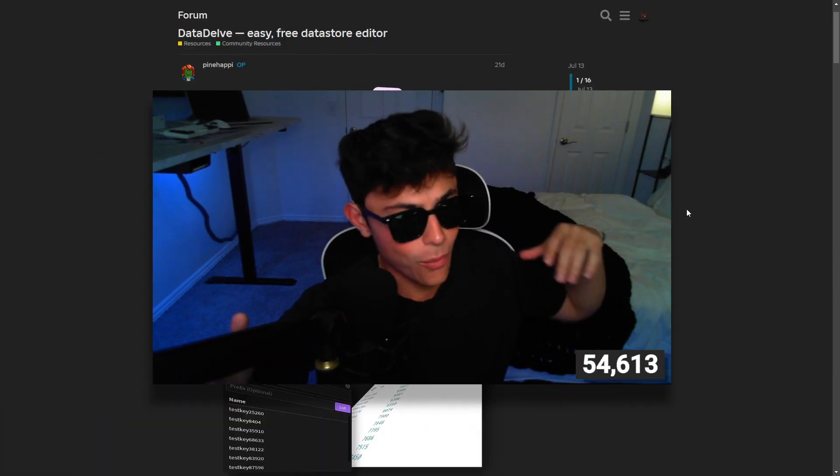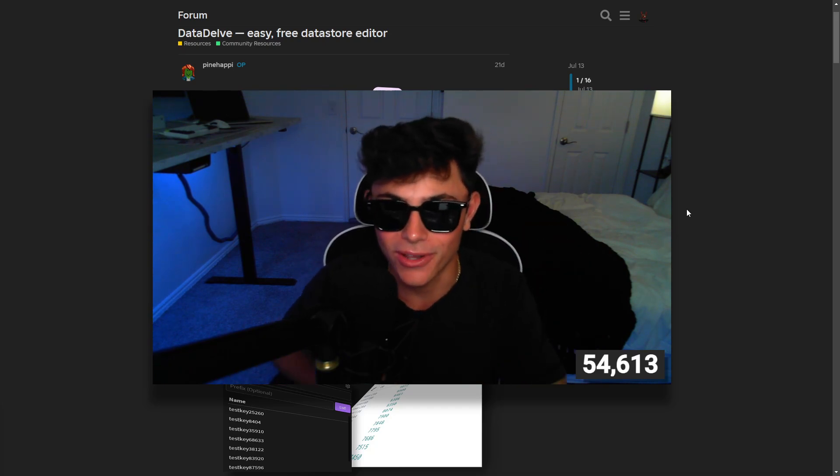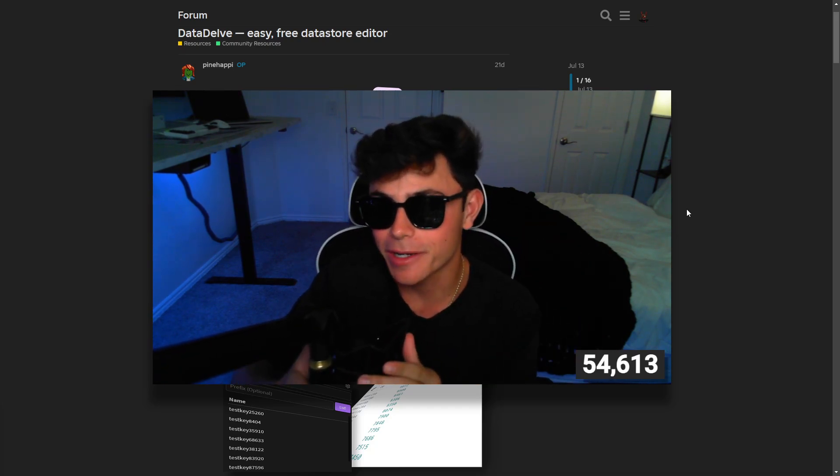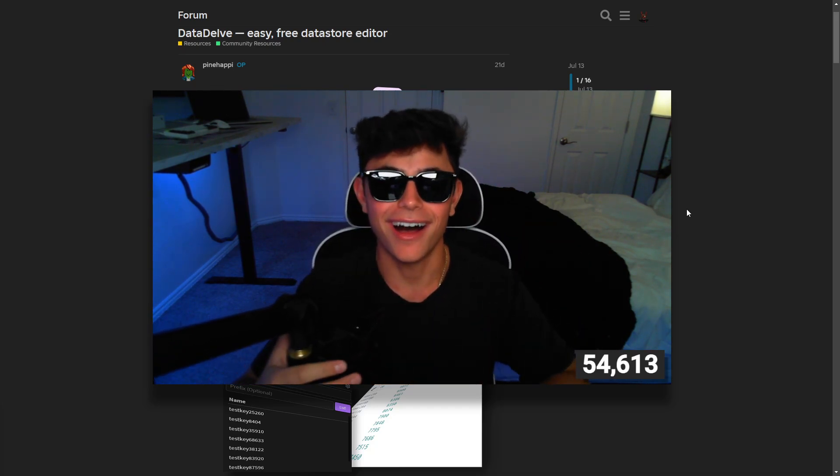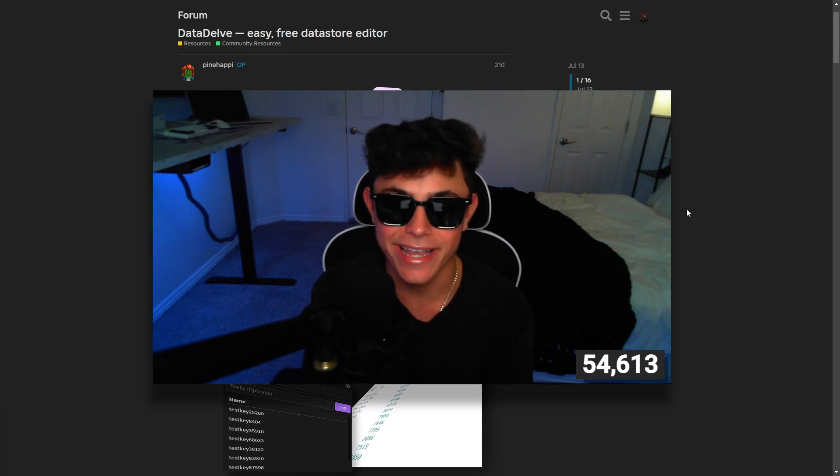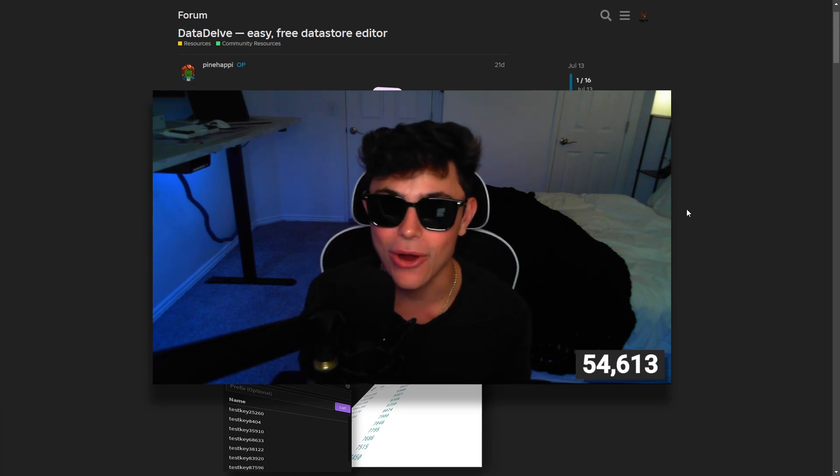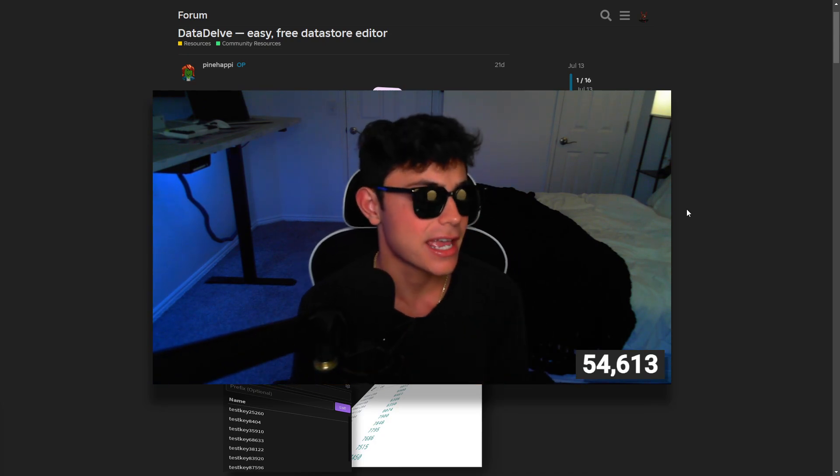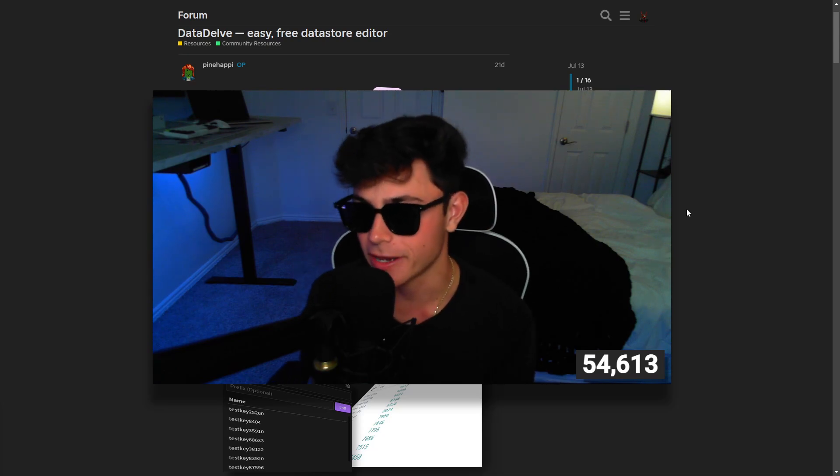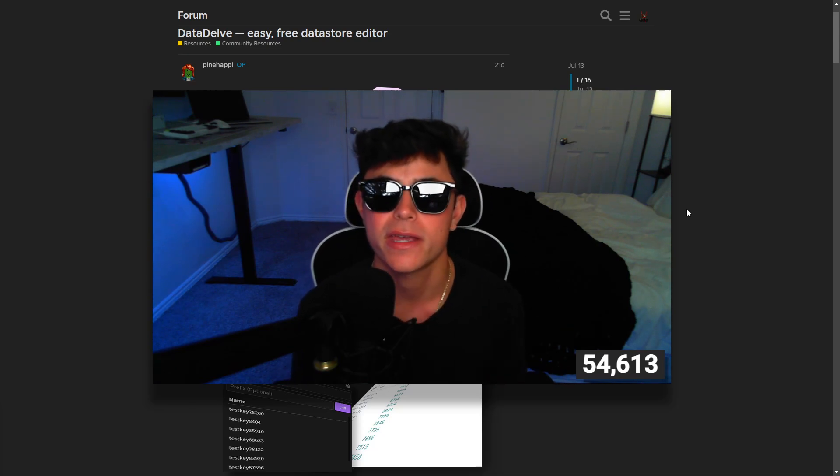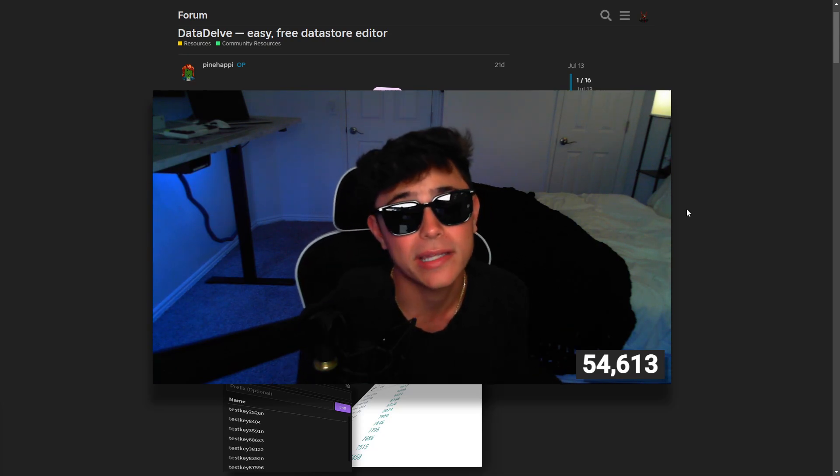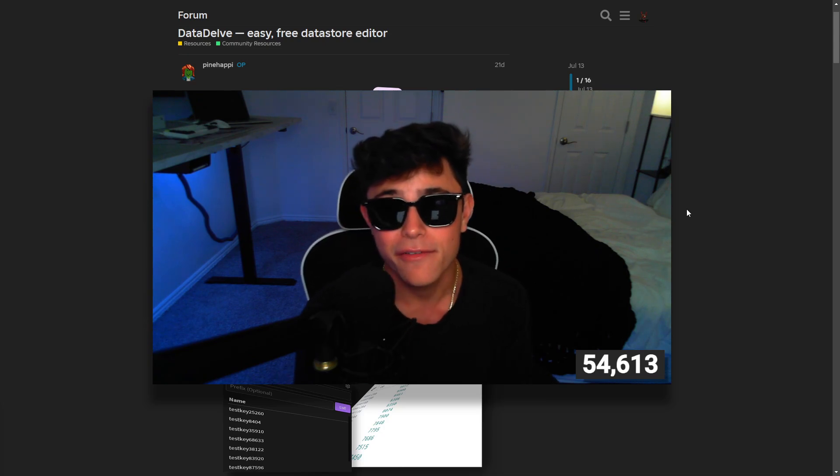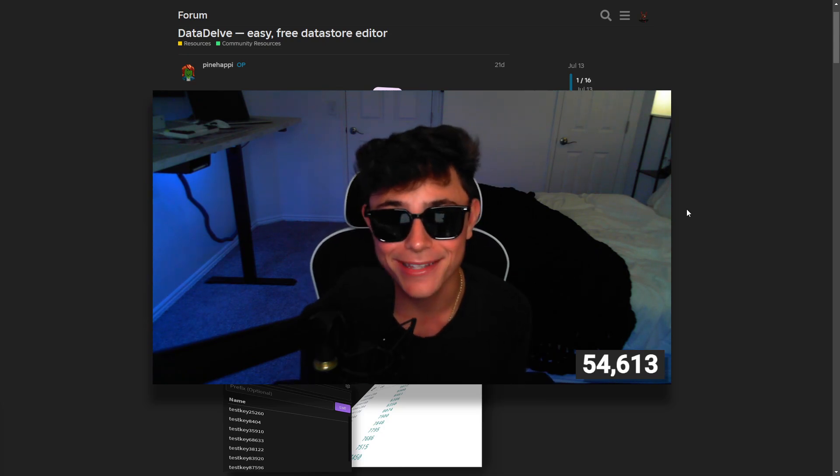Hello everybody and welcome back to another tutorial video. In this video we're going to be covering DataDelve. This is basically a free data store editor. Now I know a lot of you guys are curious and wondering what I'm going to be doing in this video. We're going to be talking about this plugin because a lot of people have troubles with data store. I mean this very much because I get so many comments every day like oh my gosh someone donated a bunch of money and I can't get rid of it now.